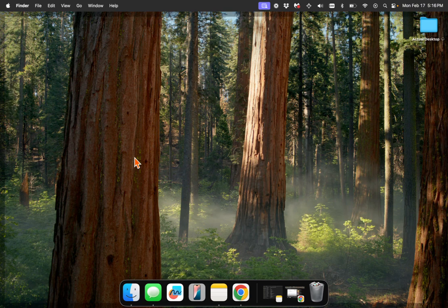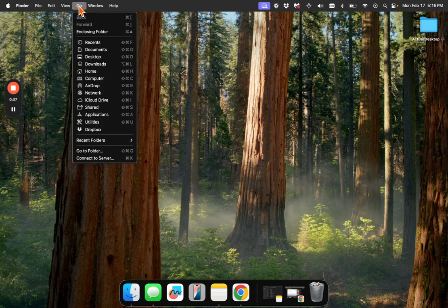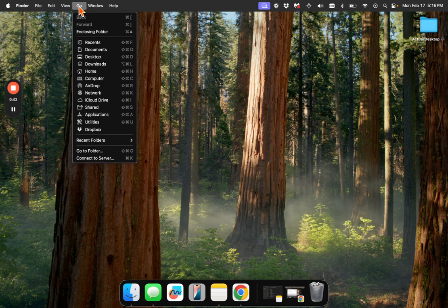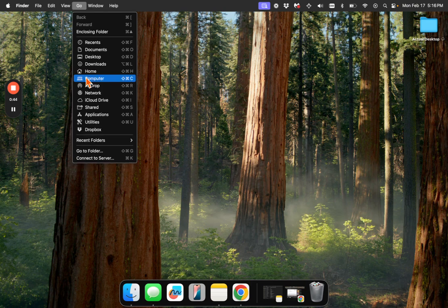So what we're going to do is click on the desktop, and you should see Finder File, Edit View, Go at the top. We're going to click Go, and then hold down the Option key, and you see how a library pops up?